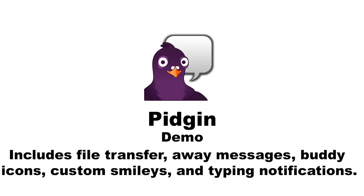You can also use various features like file transfer, away messages, buddy icons, custom smileys, and typing notifications. So let's begin.